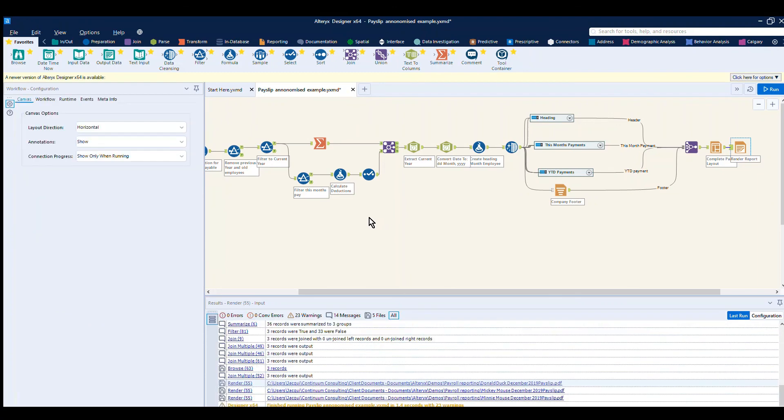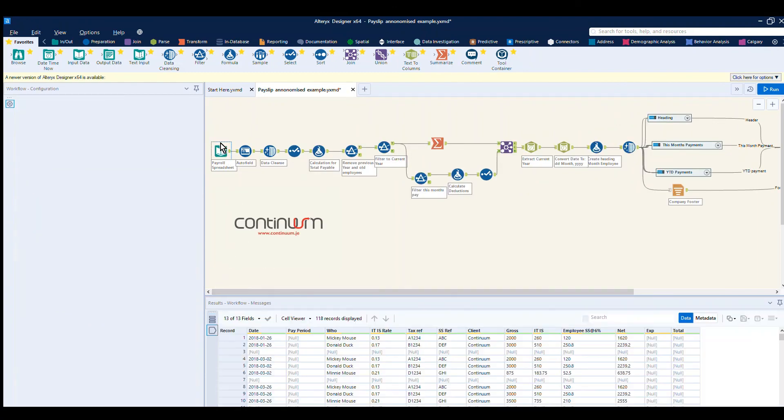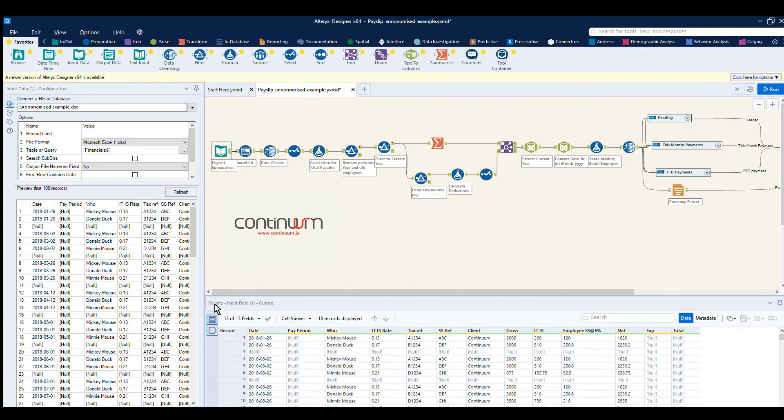So to summarize, we go from a running spreadsheet of all payroll and produce an individualized personal payslip. Thank you for watching.